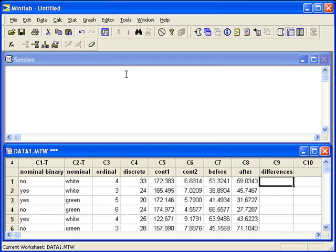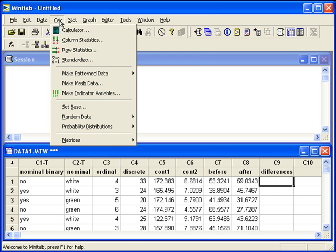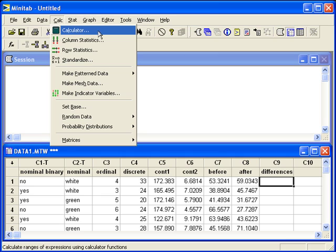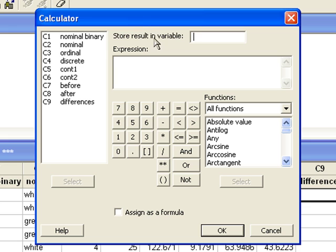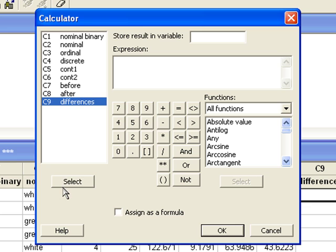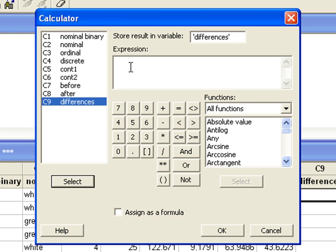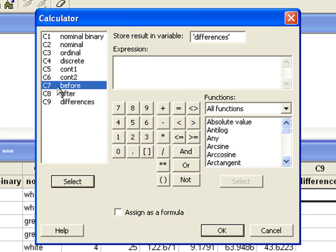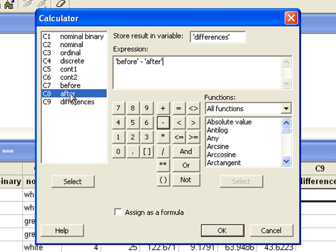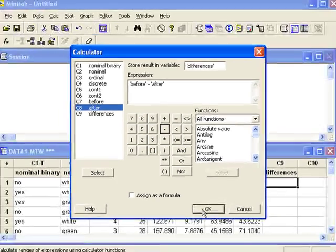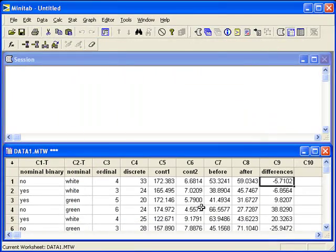Then in Minitab, we'll choose the calc menu, calculator. Store result in variable, well that's the new column I created, C9. For the expression, I want before, minus, after. When I hit OK, Minitab will make the column of differences.